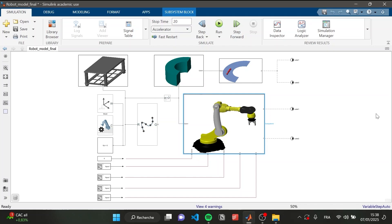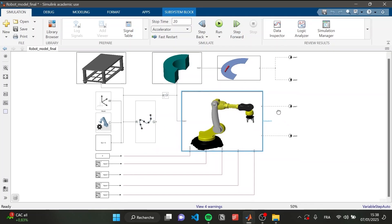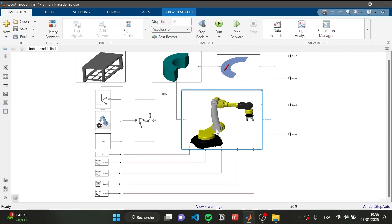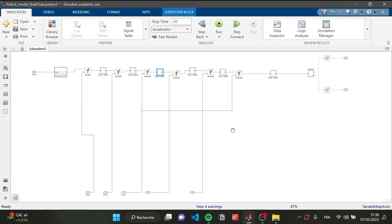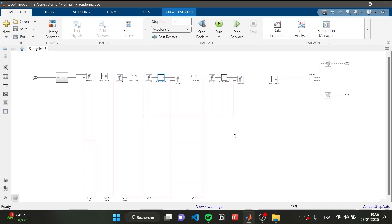As we can see here, we have the different elements such as the tables, the conveyor belt, and the trajectory presenting the waypoints of the end effector. The most important part is organizing the Simulink model of the robotic arm.